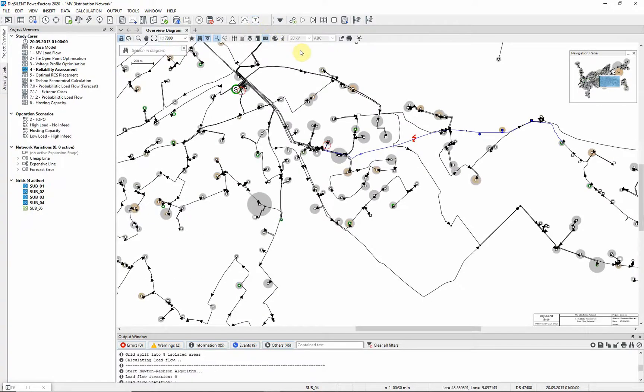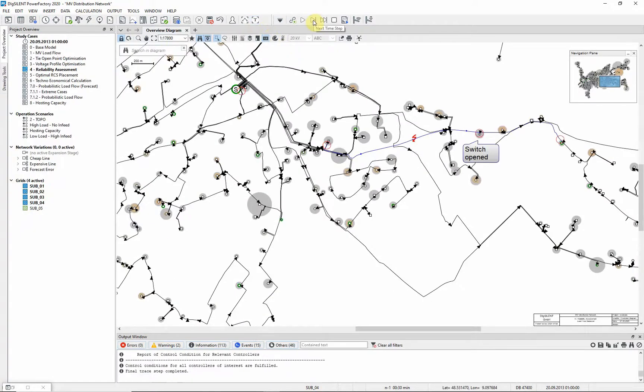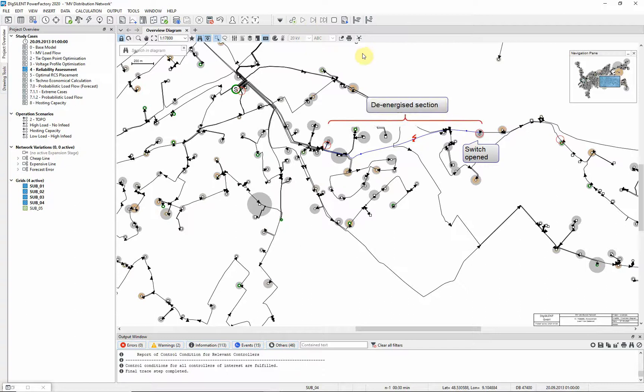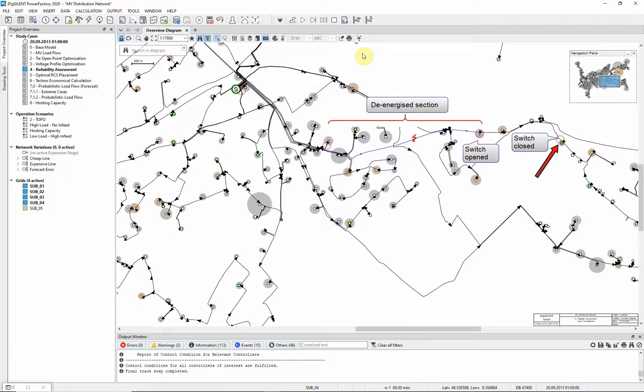Moving on to the final step. You can see that the faulted line is de-energized, and the optimum number of customers have had their power restored by the closure of the adjacent feeders open point. Stop the trace.